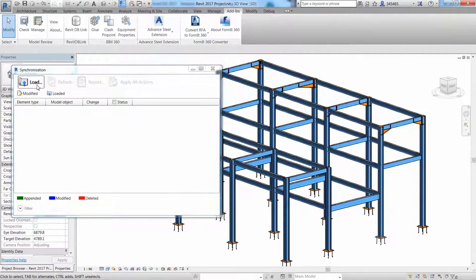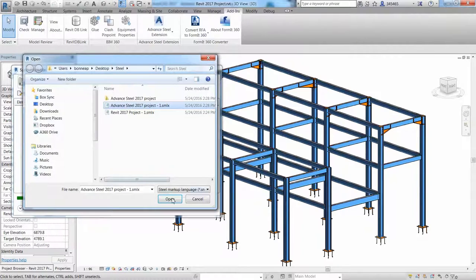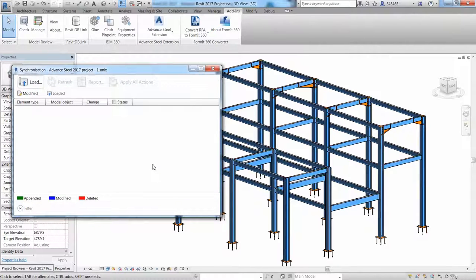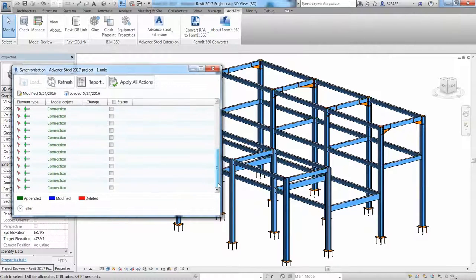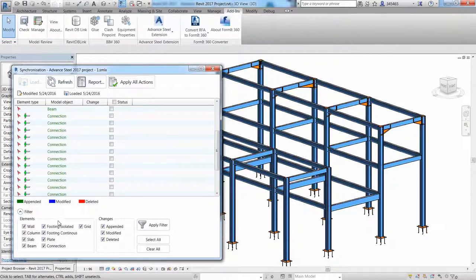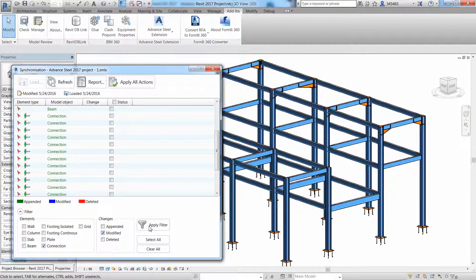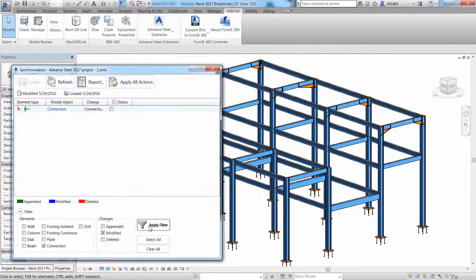The different colors clearly show what has been added, modified or deleted. The Revit user has the full control of these changes and can either accept them one by one or apply all of them in one click.